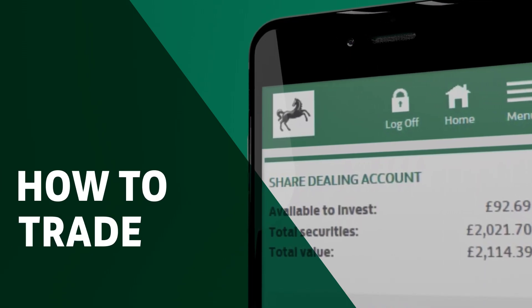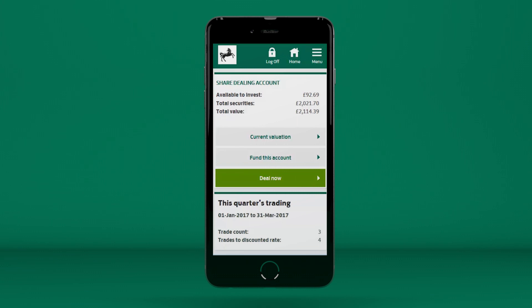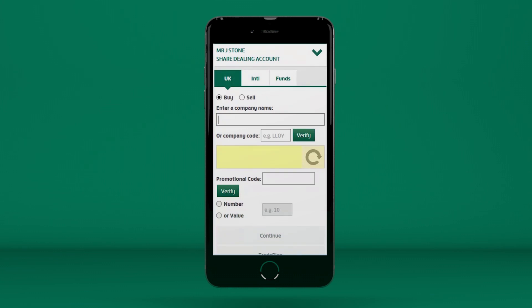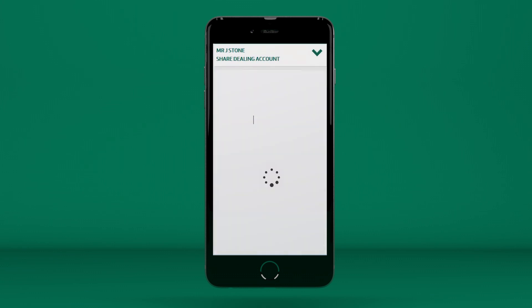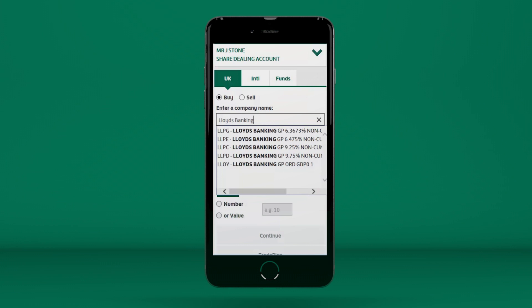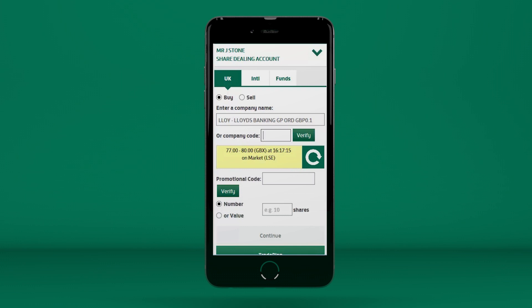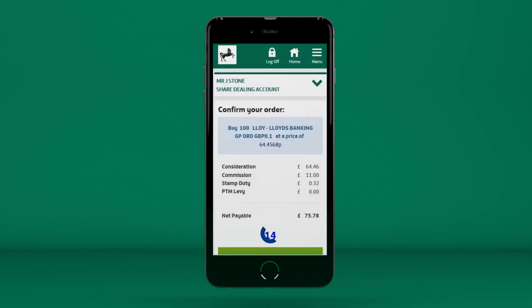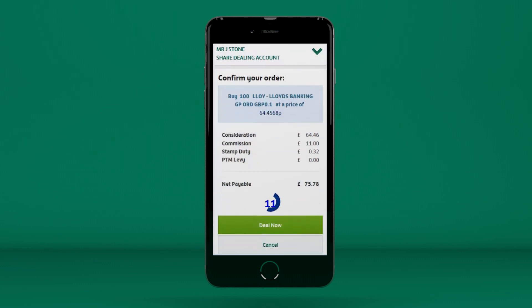How to trade. To place a trade, press Deal Now. Make sure you're in the right tab, and then enter the name or company code of the stock you want to buy, for example, Lloyd's Banking Group. A quote will appear in the yellow box. If you'd like to update the price you've been given, press the Refresh icon. If you're happy with the quote, enter the number of shares you want to buy, or the amount of money you'd like to invest, then press Continue. You'll then be given a summary of your proposed trade. You have 15 seconds to complete the trade at the quoted price. Press Deal Now to proceed, or Cancel Deal to return to the previous page.